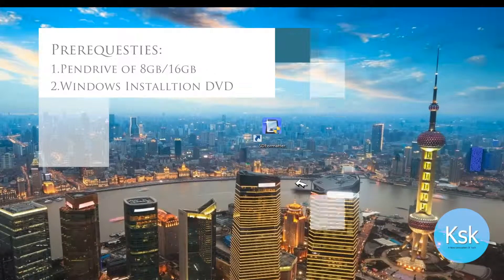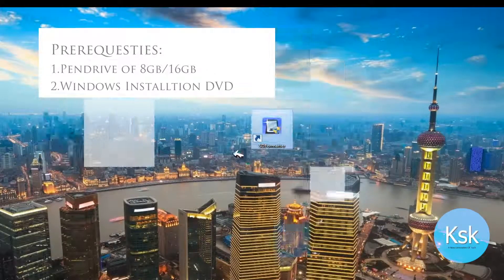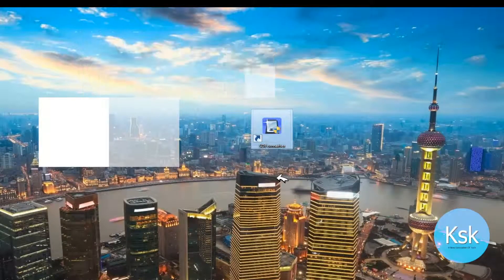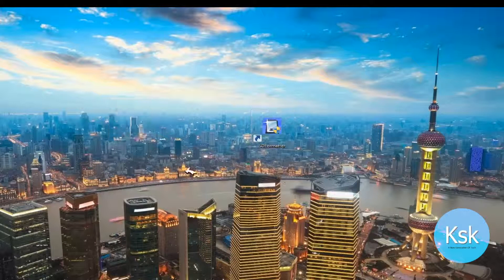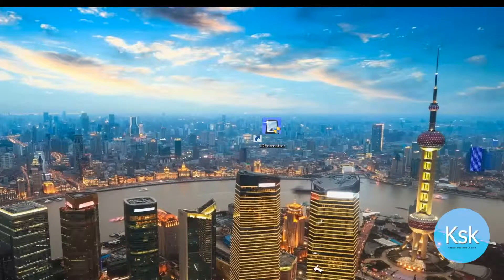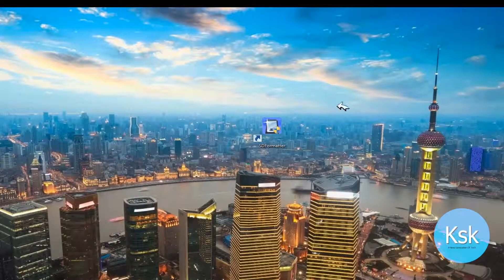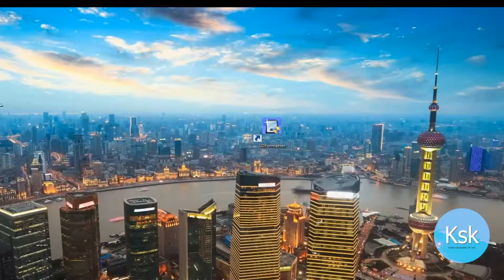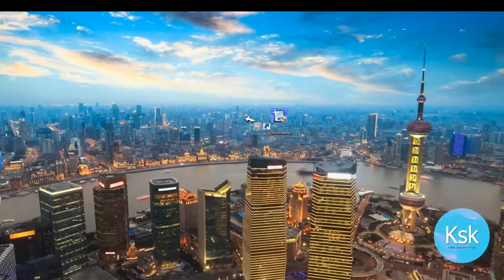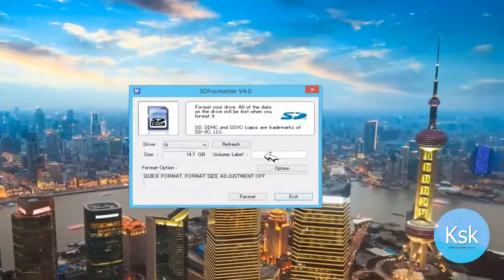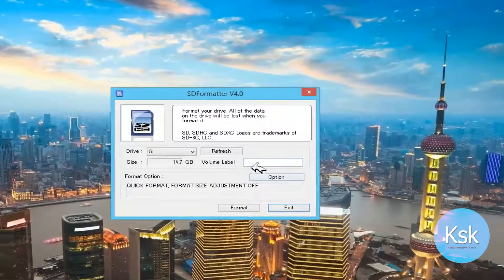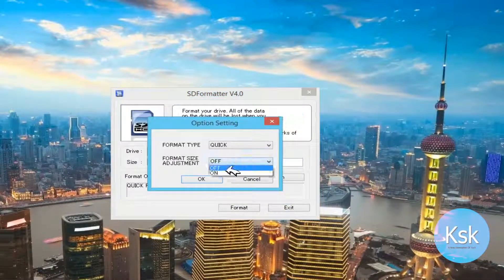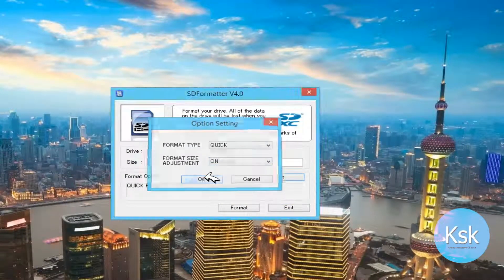Before going to the procedure, you need to format your pen drive with full functionality using a software called SDFormatter. Once you install the software on your PC, double click to open, select your drive, adjust your format size, and press OK and format.